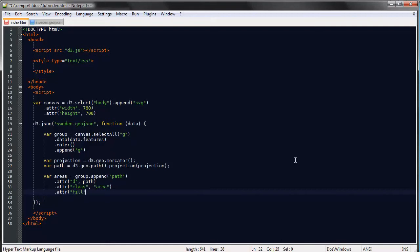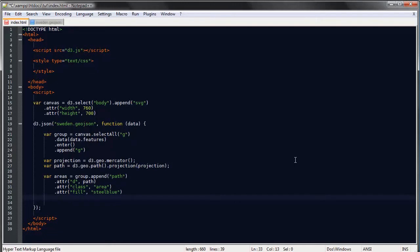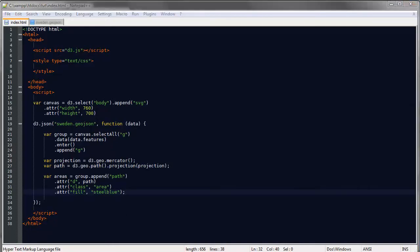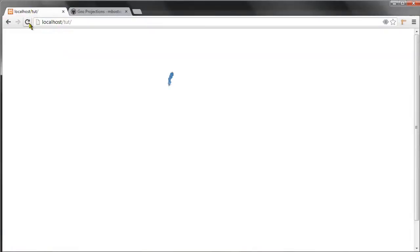And let's give them a fill so let's just say steel blue and yeah let's take a look at how this looks. So save and refresh. I don't know if you can even see this but we actually have our map here already and it's that simple.